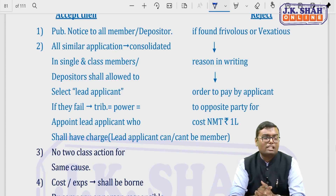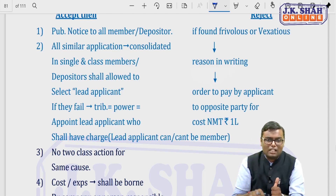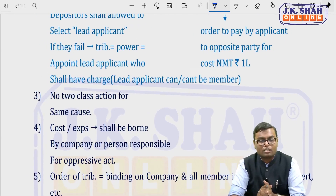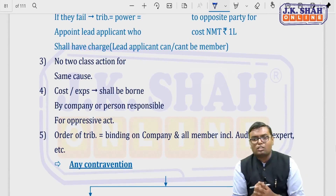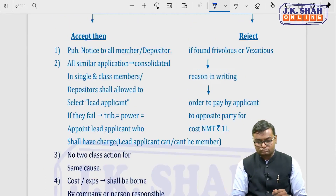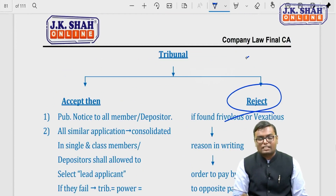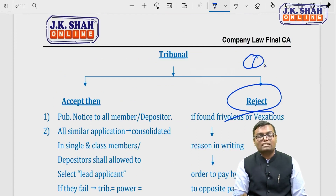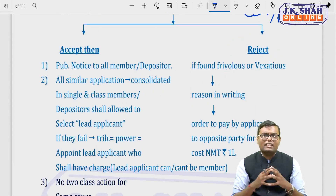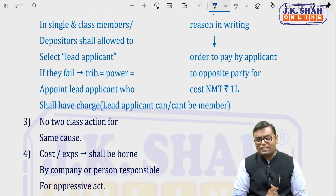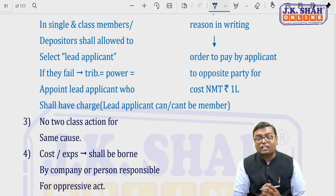The lead applicant can be a member or a non-member. For the same cause, two class actions cannot be filed — they must be merged. The cost and expenses of the class action will be borne by the company for the oppressive act. Whatever the tribunal's order, it is final and binding on all. If the tribunal rejects the application as frivolous or vexatious — meaning members made a false complaint or filed it to harm the company — it can order the applicant to pay up to Rs. 1 lakh to the opposite party as compensation for loss of reputation.